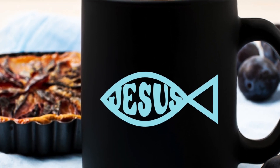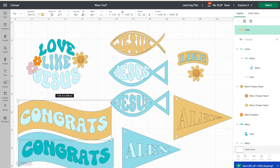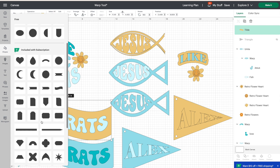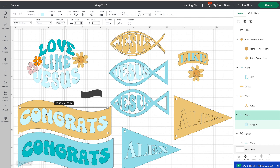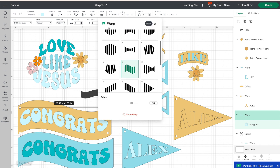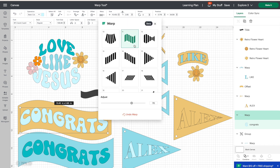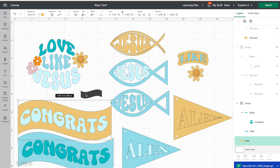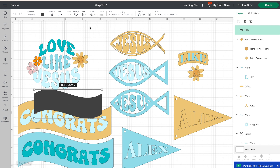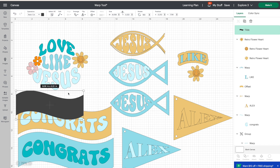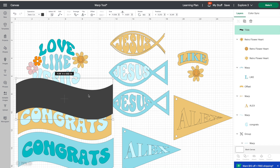You can also grab a banner shape from the Shapes panel — I grabbed a banner and put lettering on top of it. I wrote out 'congrats' and used the wave version of the warp tool, which is number 11, and made the wave as tall as it needed to be. If the wave is going the wrong direction, the easy fix is to go up to Flip and flip it, then adjust the size and colors.